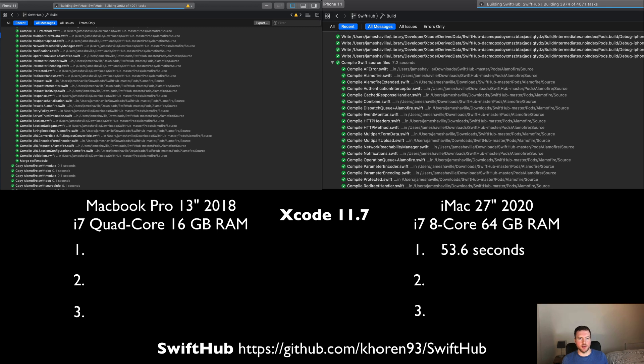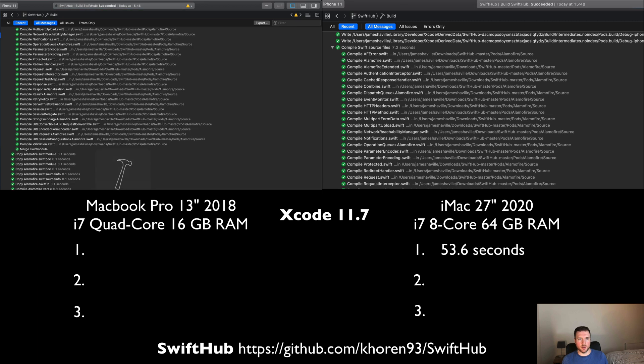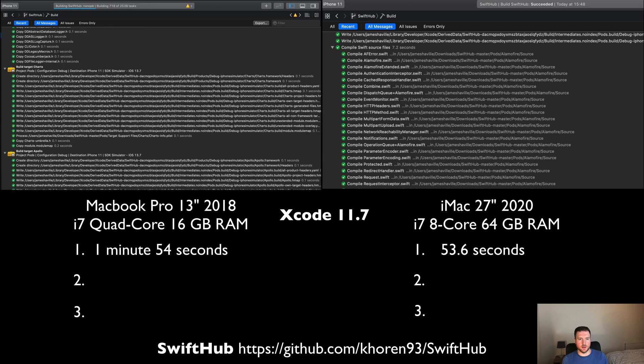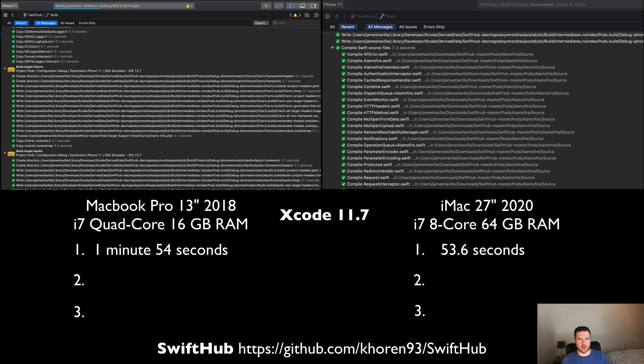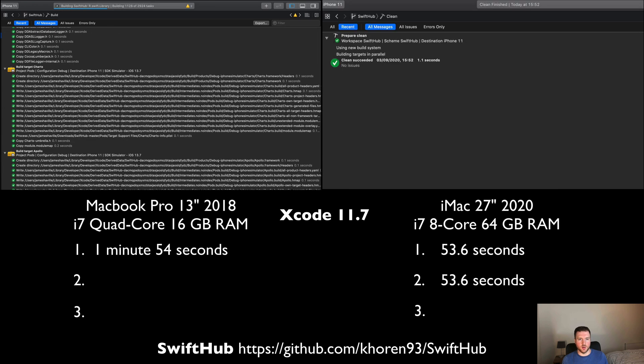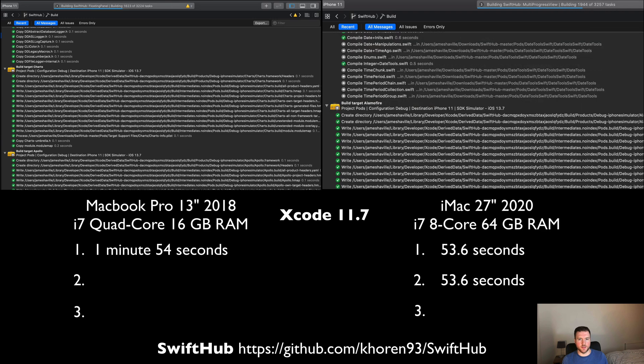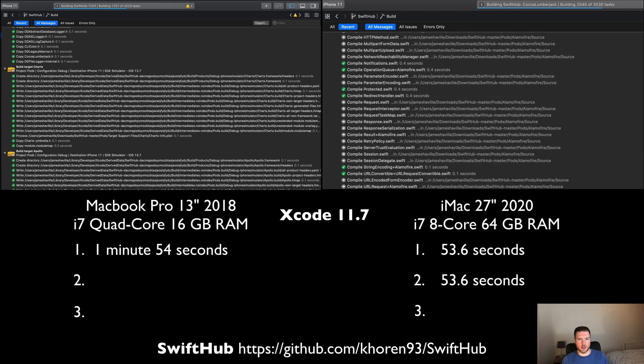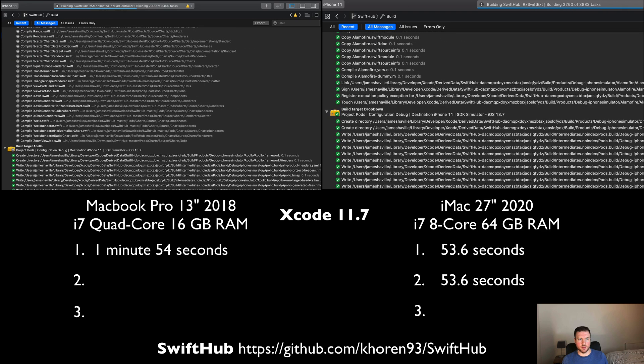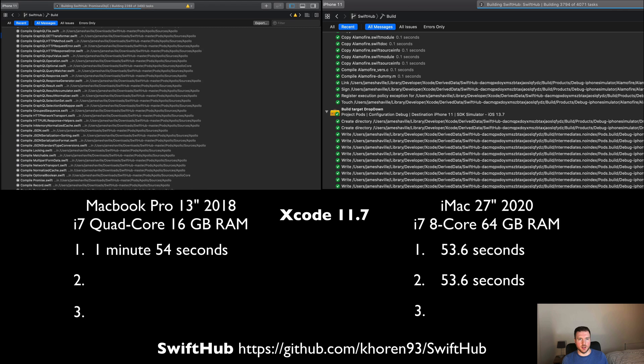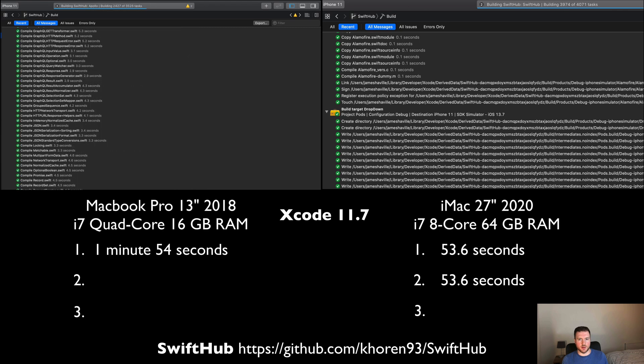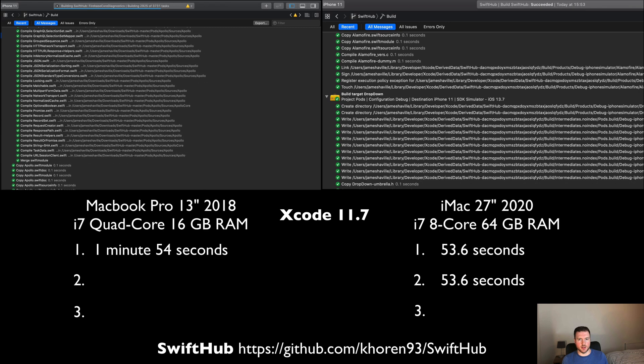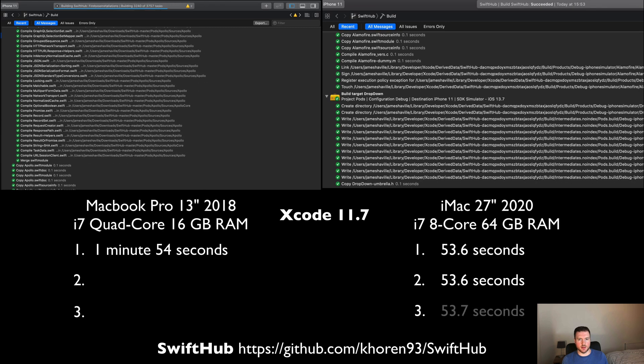We can see on the left here the MacBook Pro is almost finished now. Let's have a look and see what time it comes in at. There we go, it's succeeded. We can see it's 1 minute 54 seconds, more than a full minute after the iMac. Let's speed up the final runs so we can get the accurate time.